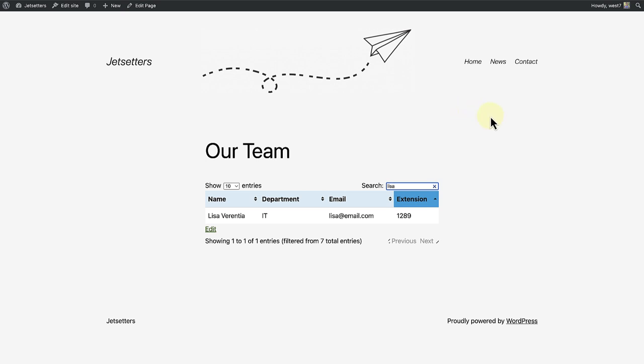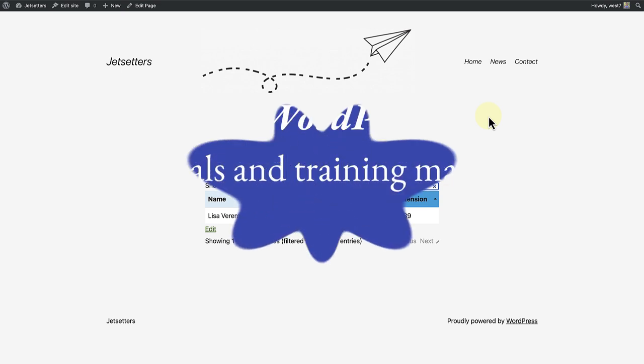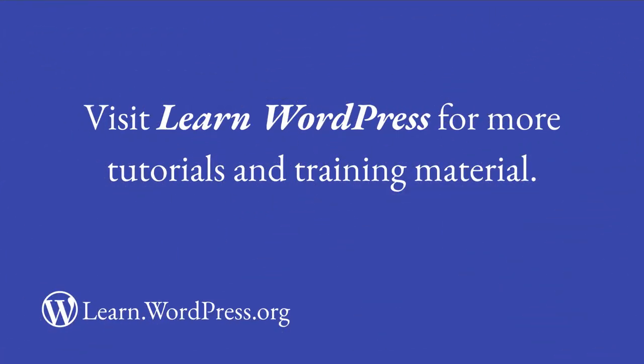Please note, if you are after more advanced options, most plugins do have pro plans available. Happy creating and visit Learn WordPress for more tutorials and training material.